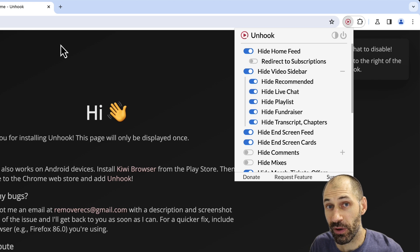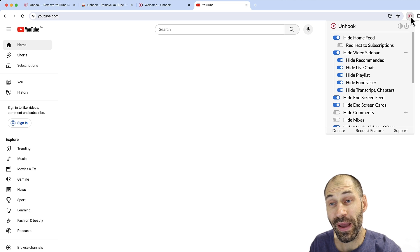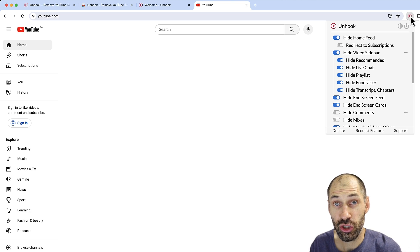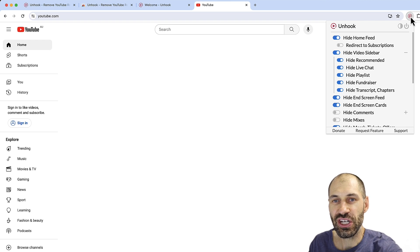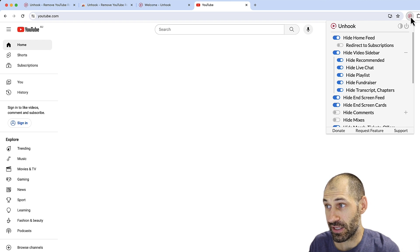Now let's jump over to YouTube. This is the homepage you get with the extension turned on. As you can see, the homepage is empty, and that is thanks to the extension.